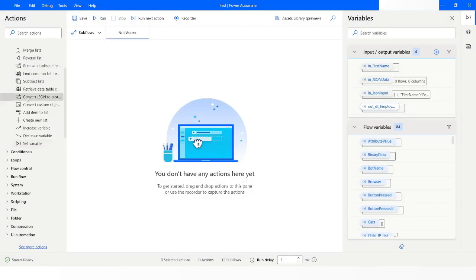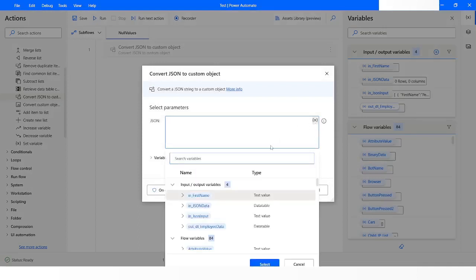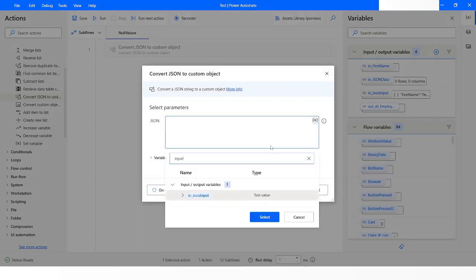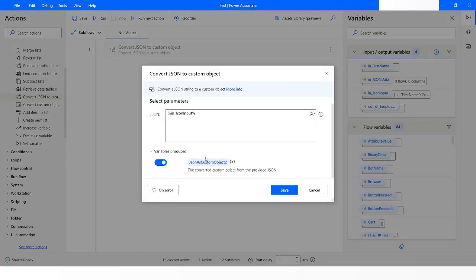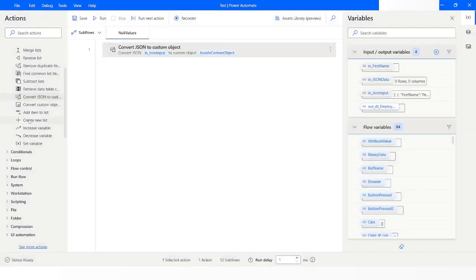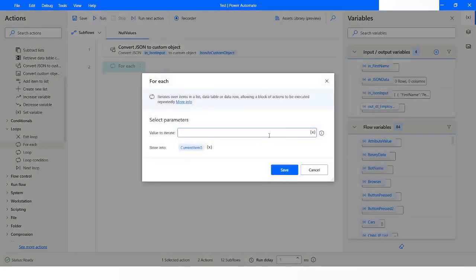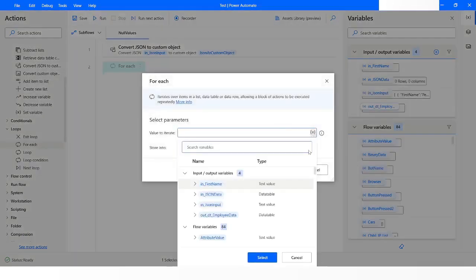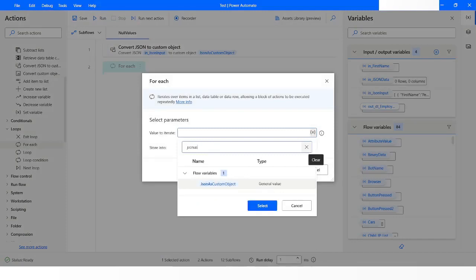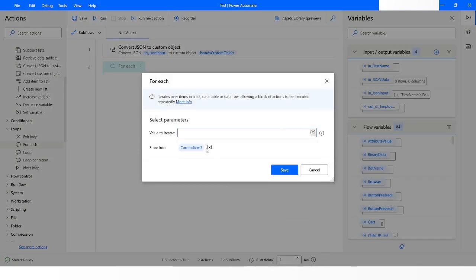First of all, I will use the 'Convert JSON to Custom Object' action. Here I will specify the input which is json_input, and I will rename the produced variable to json_as_custom_object. Now I will use a for each loop, specifying the variable json_as_custom_object, and I will rename the store-into variable as current_item.